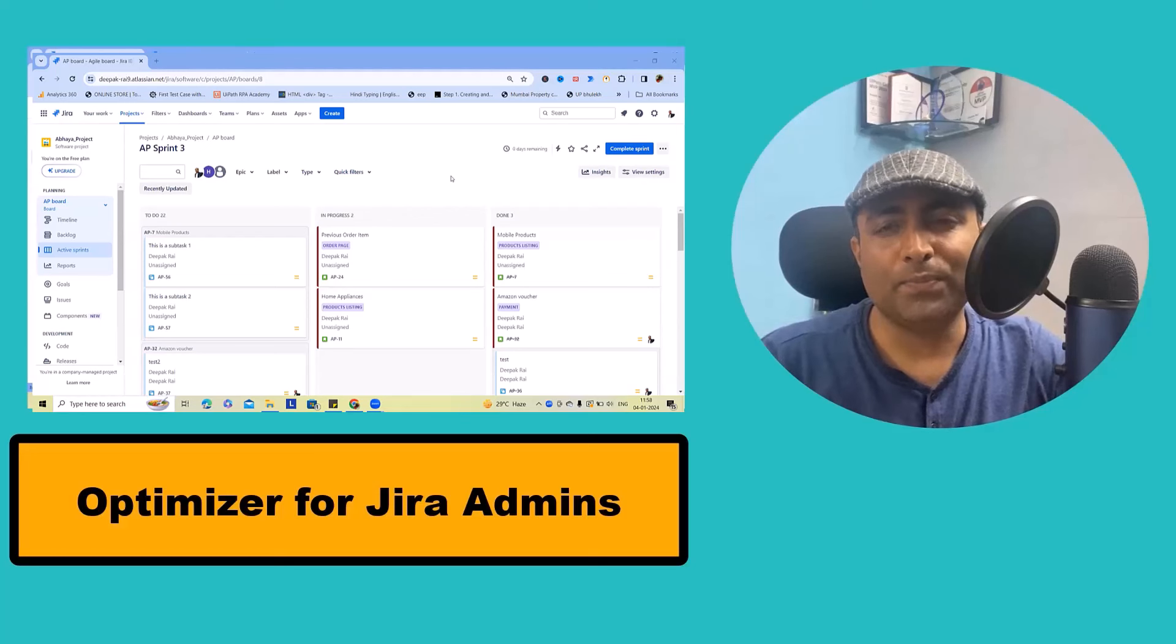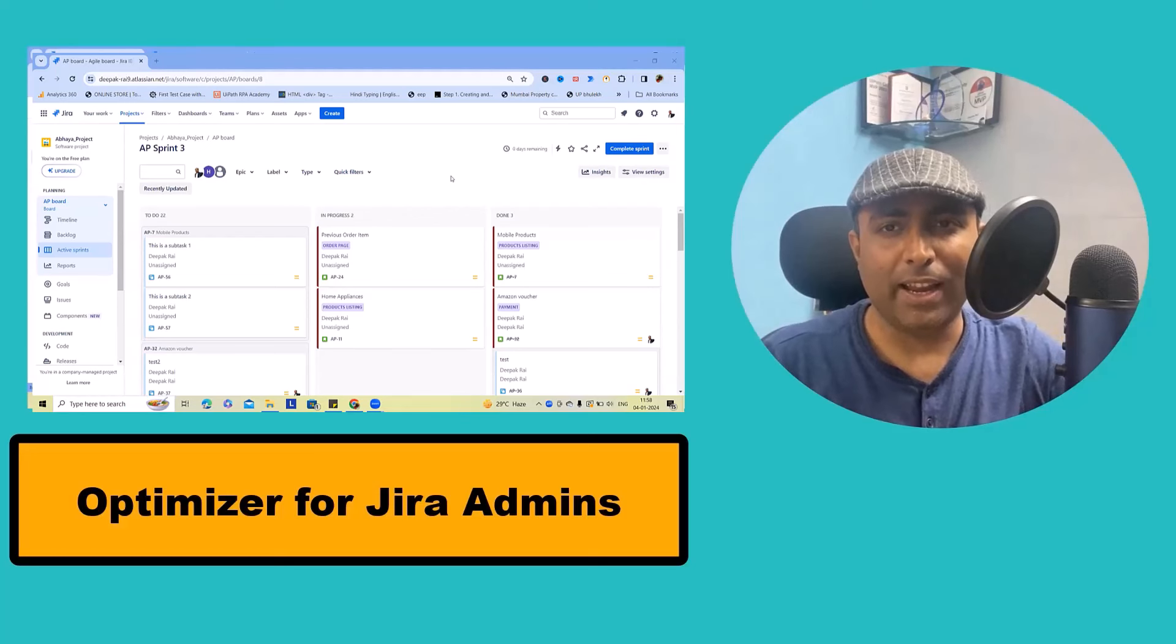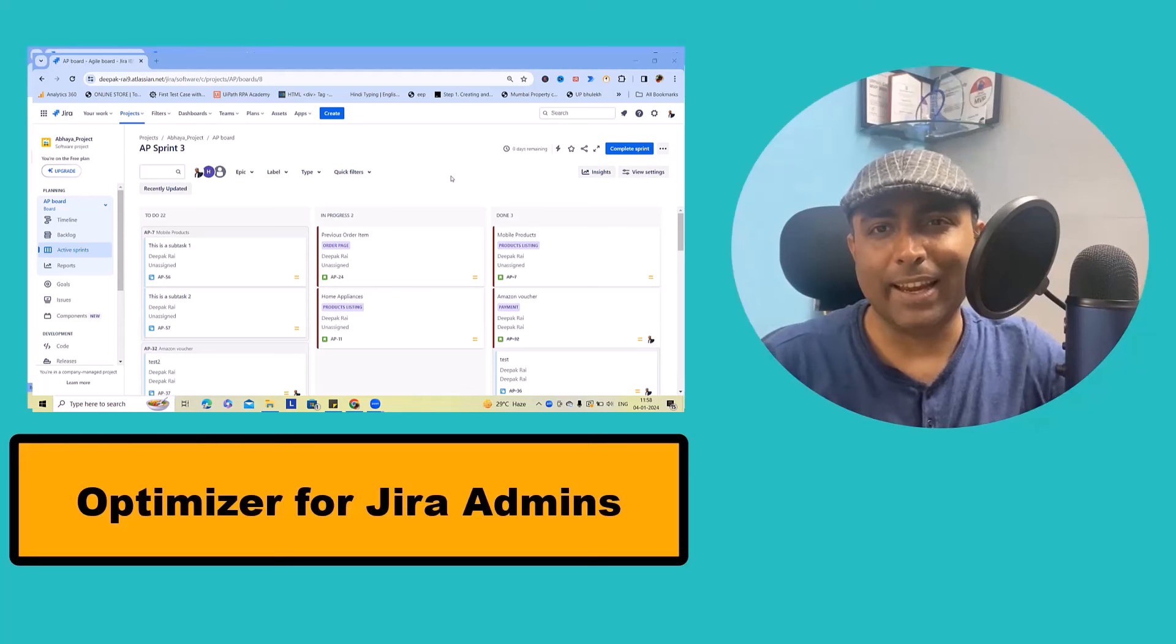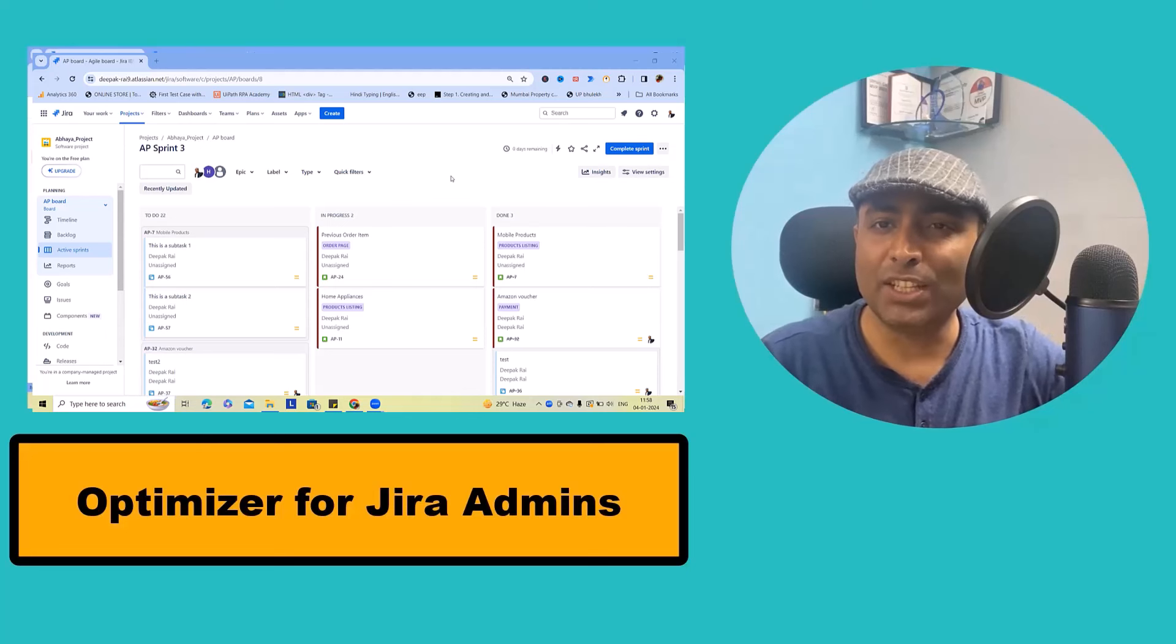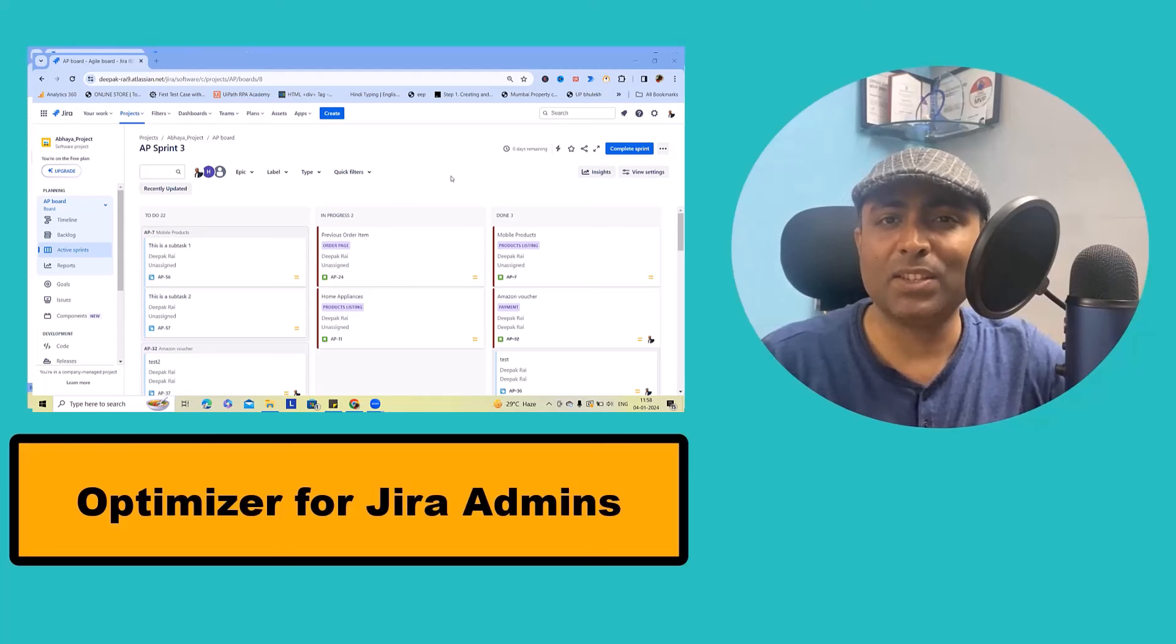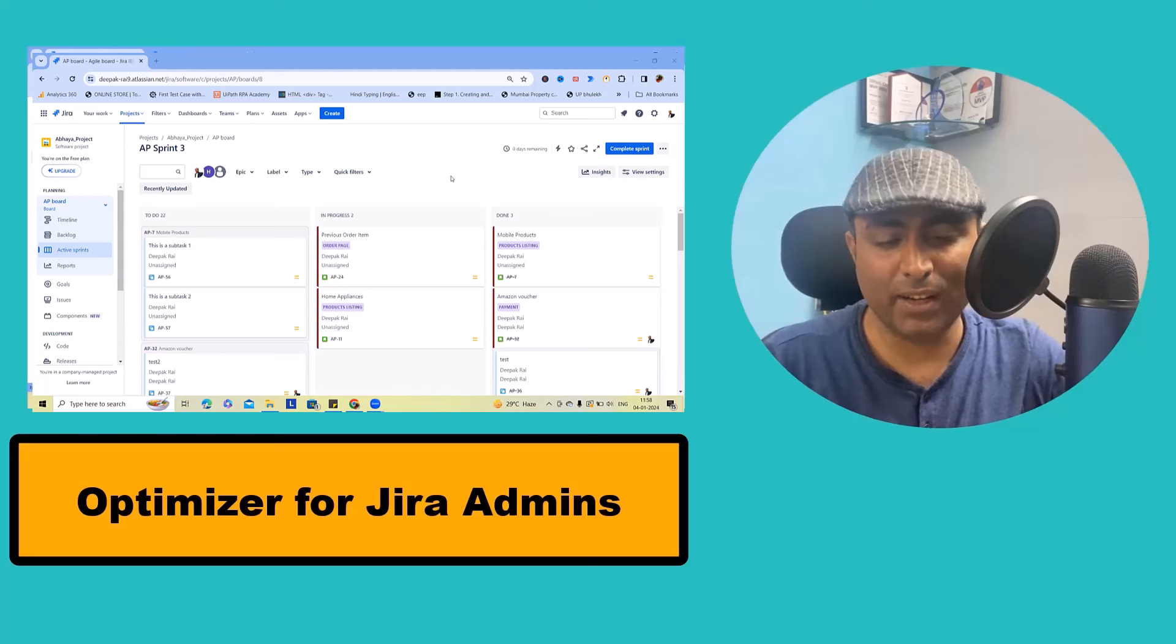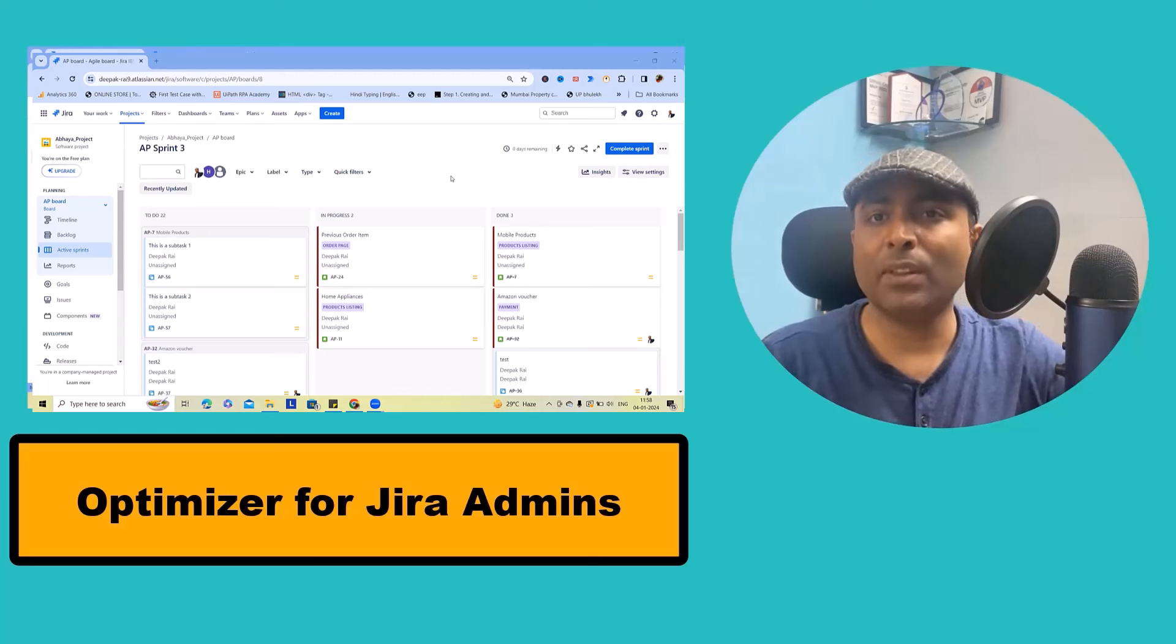Welcome to raigurku.com. I am Deepak Raya and in this video we'll explore how Optimizer can help Jira admins keep their Jira cloud site in good conditions.